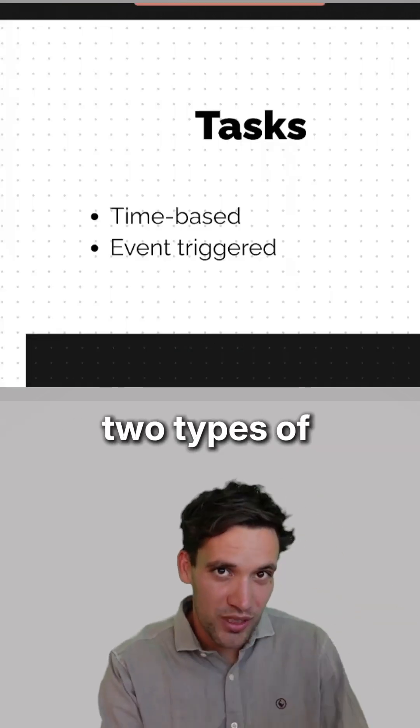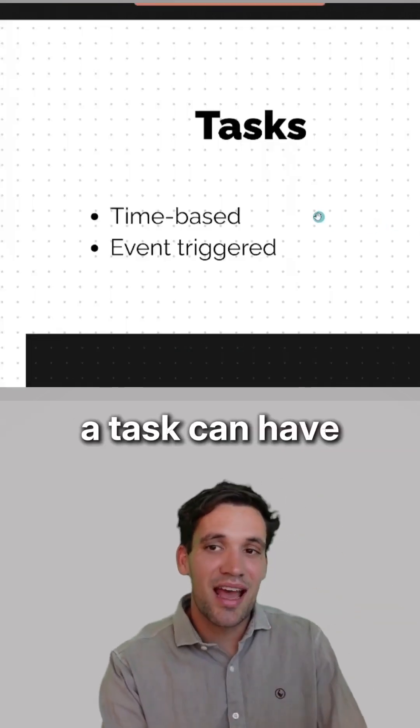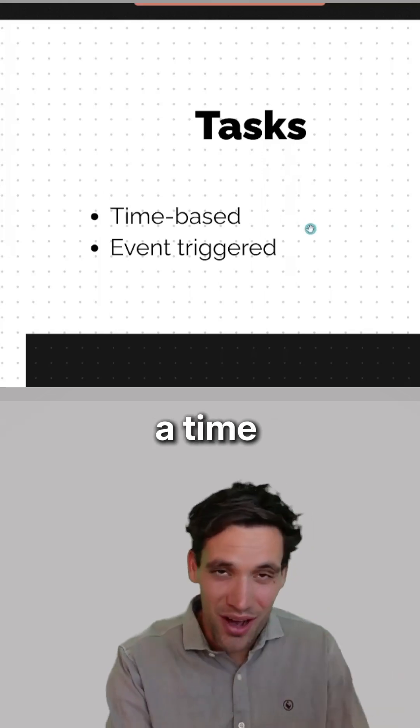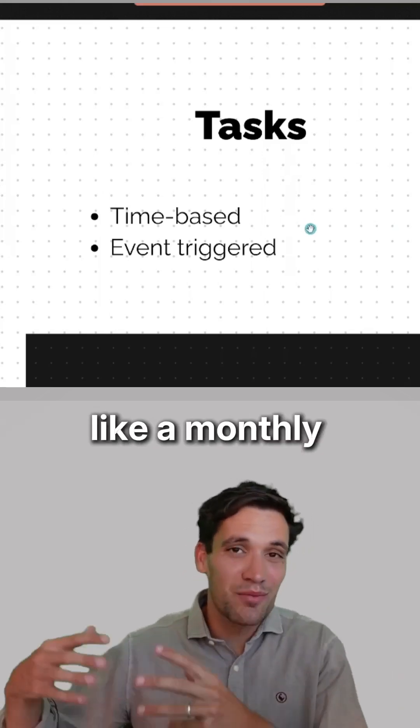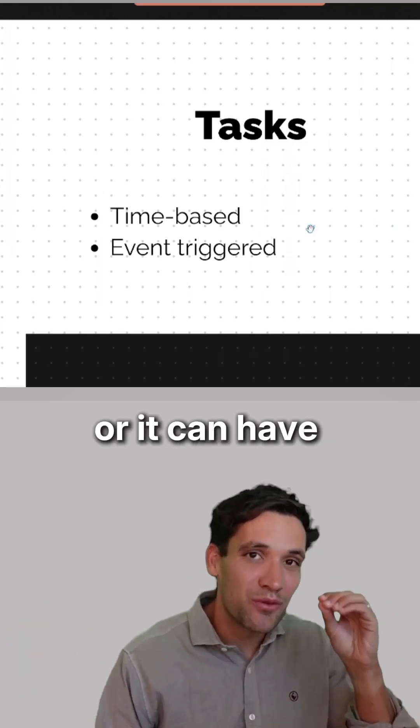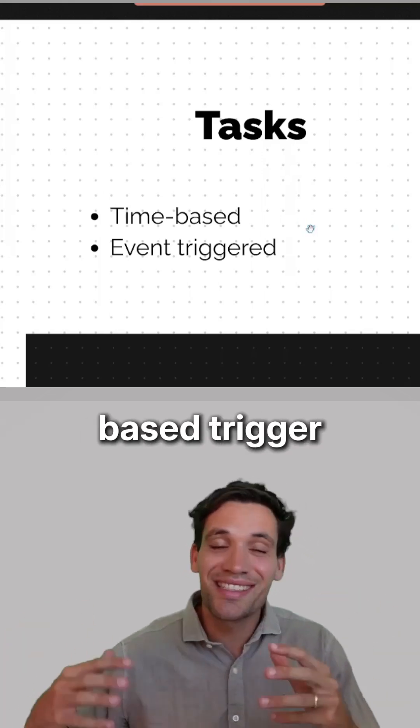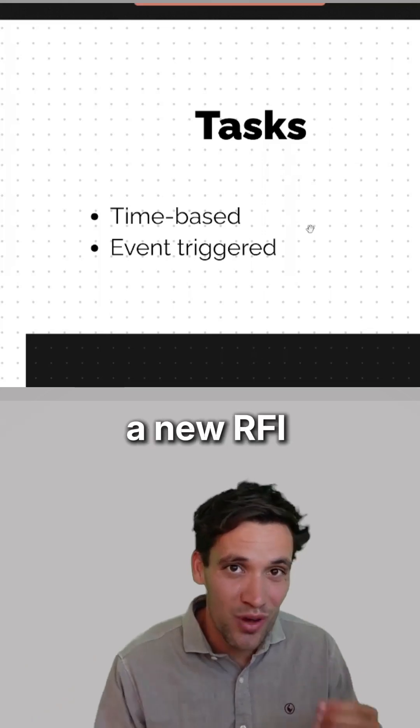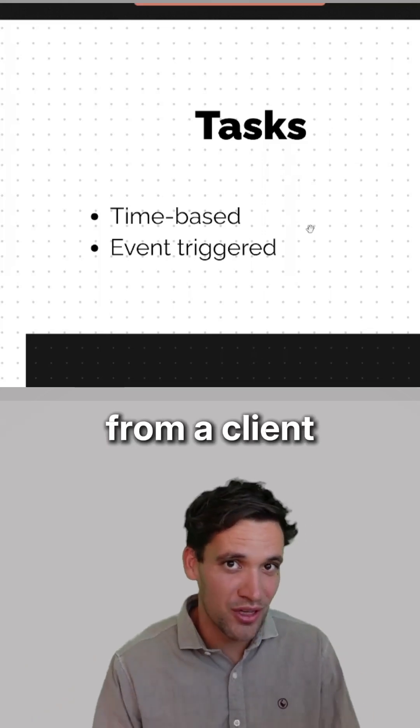There are two types of triggers a task can have. It can have a time-based trigger, like a monthly payment claim, or it can have an event-based trigger, such as a new RFI from a client.